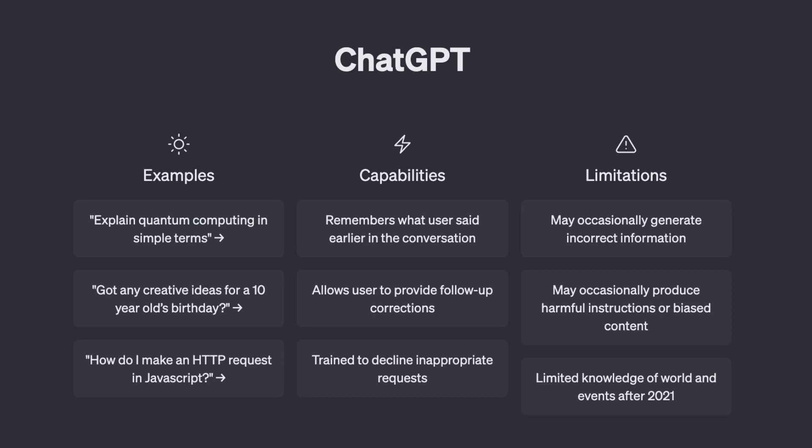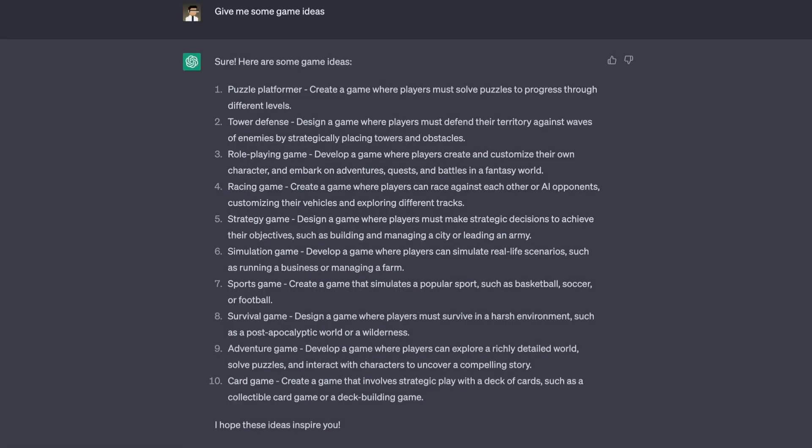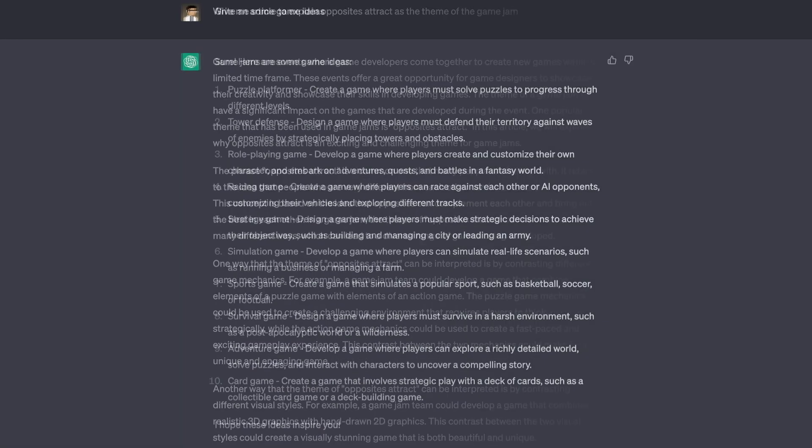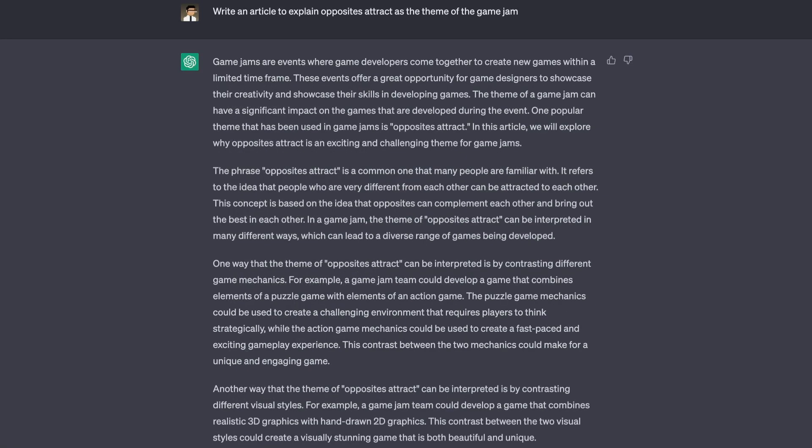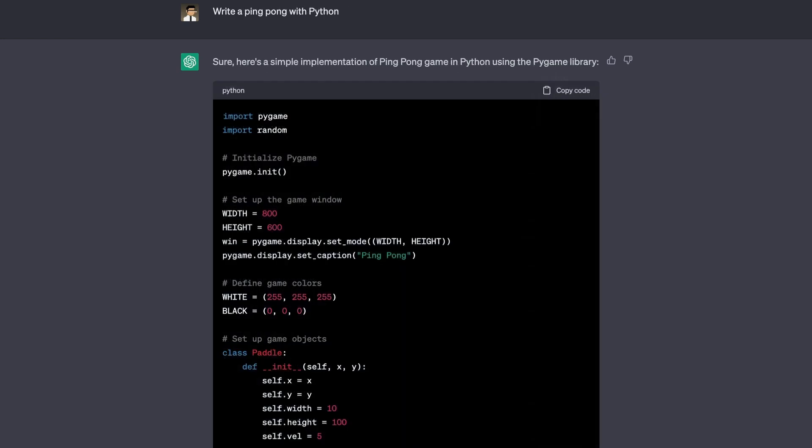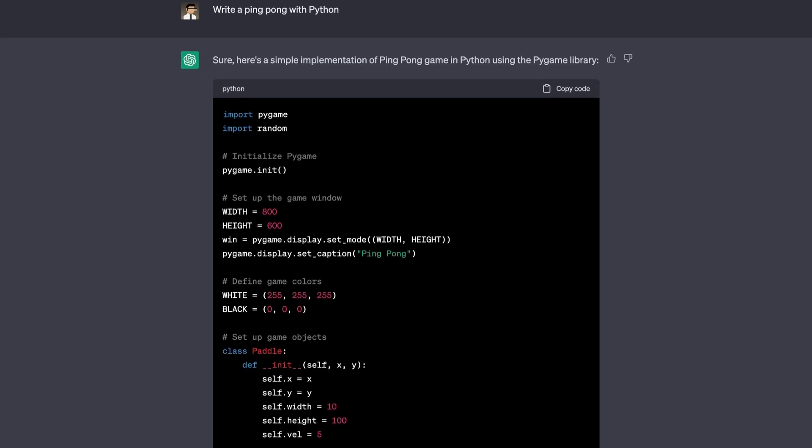Have you heard of ChatGPT? It has been really popular lately. You can use it to come up with new game ideas, write articles, and even write code. Do you use it? What do you use it for? Let me know in the comments.